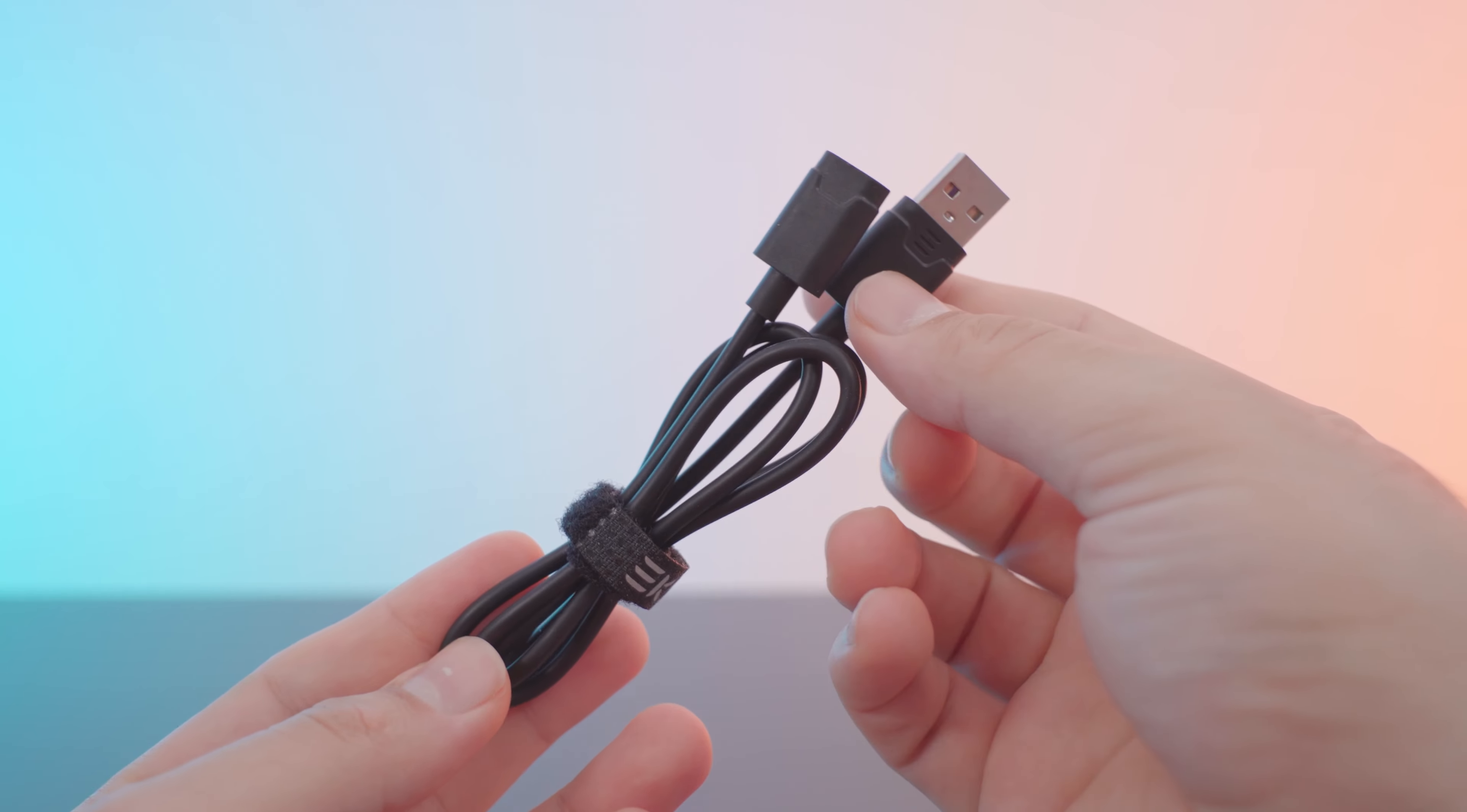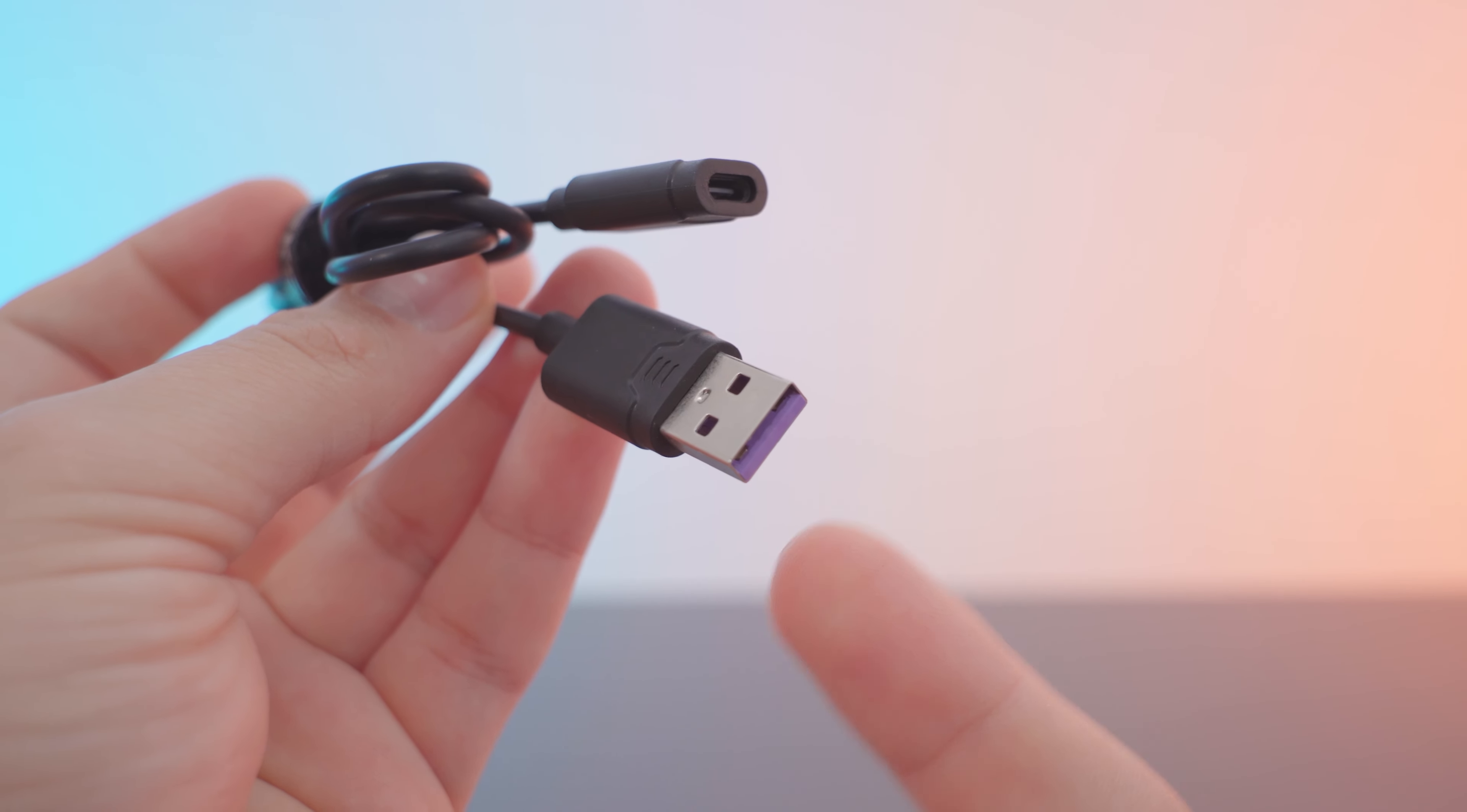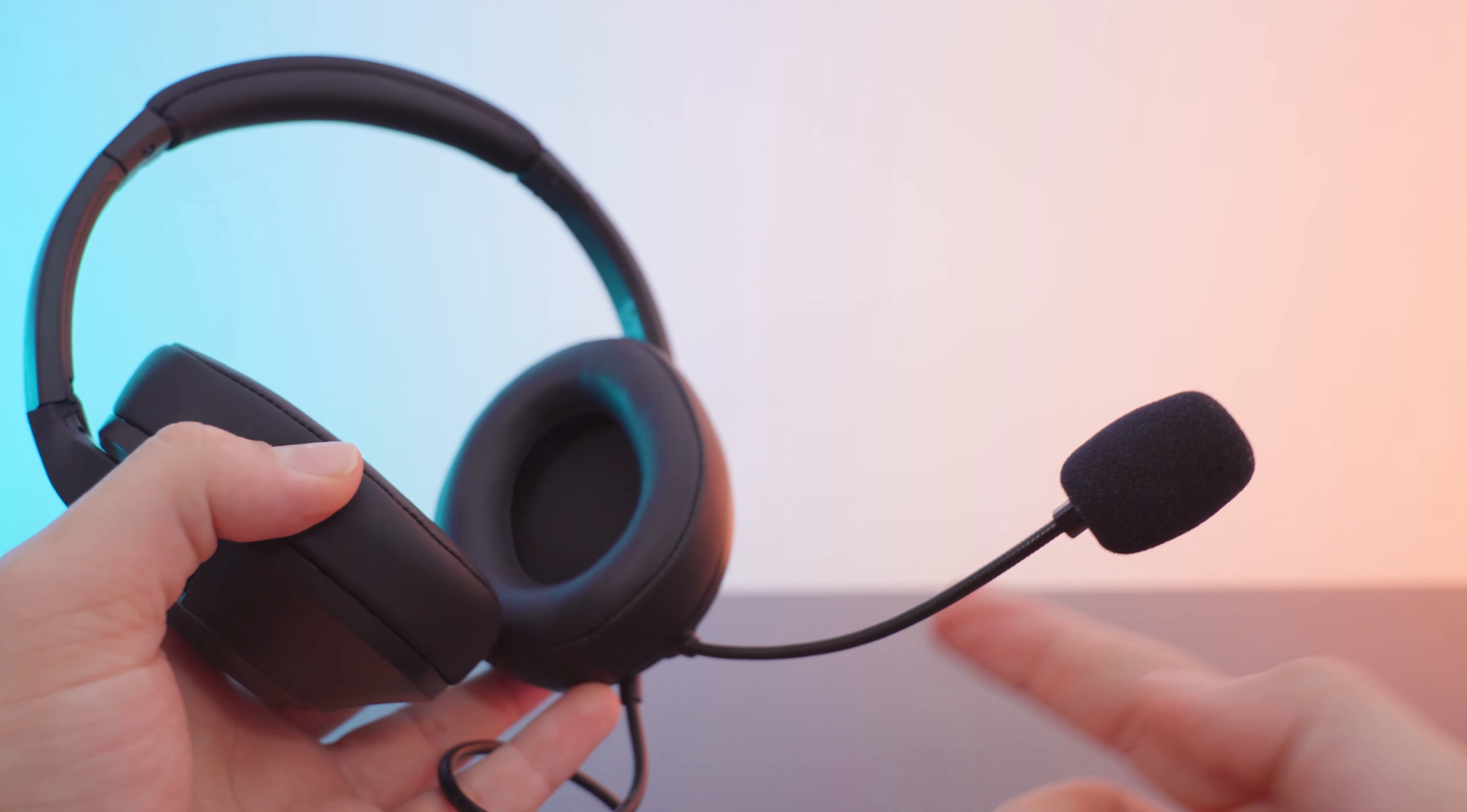Thankfully included in this box you get an adapter from Type-C to Type-A, which extends the total cable length to 2 meters, and it's got a pretty cool purple tip right here. So yeah, when it comes to build quality, it's a pretty solid headset. With that said, let's take a look at the microphone quality, audio quality, and the software.